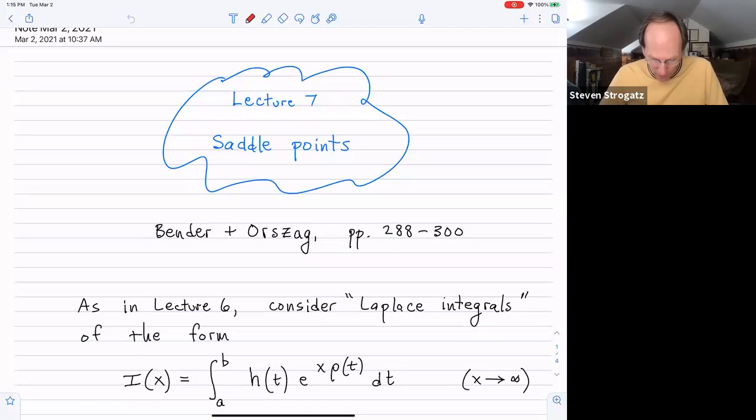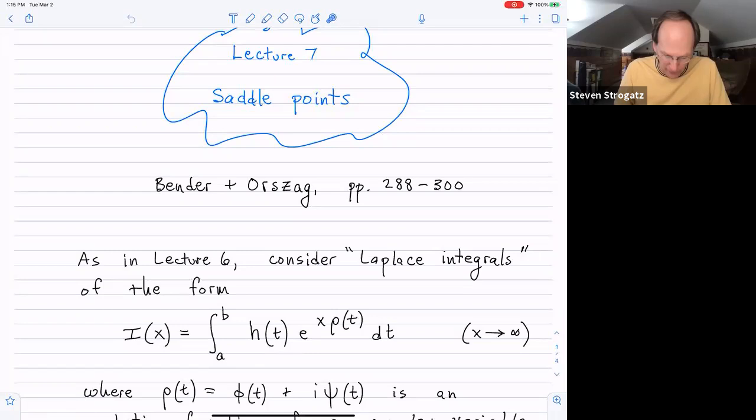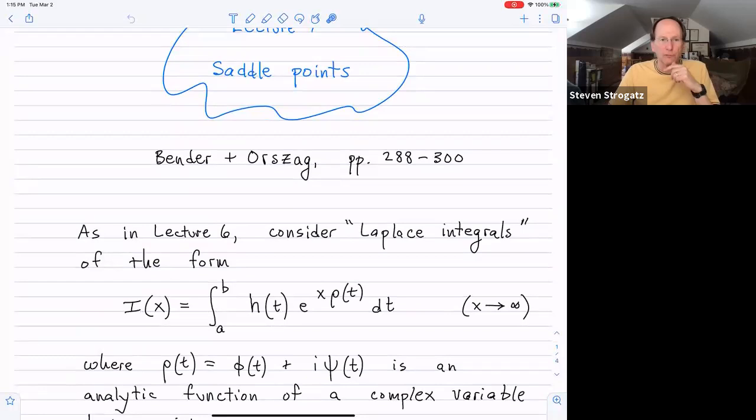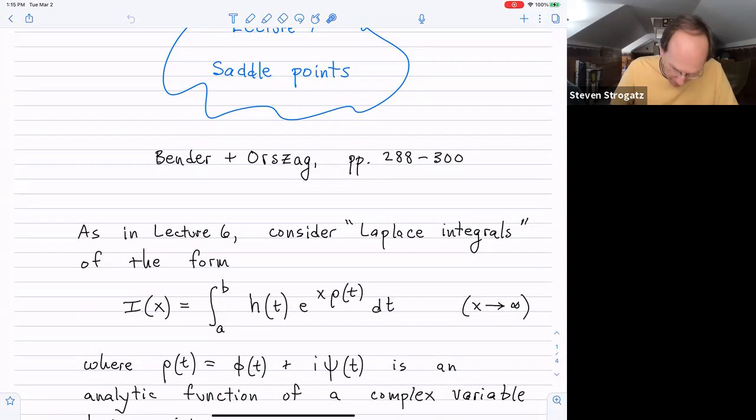Our topic is these so-called Laplace integrals, which are integrals of this form: some analytic function of a complex variable t, times e to the x·ρ, where ρ is itself an analytic function of a complex variable t. As usual, we're interested in asymptotic behavior as some parameter x tends to infinity.